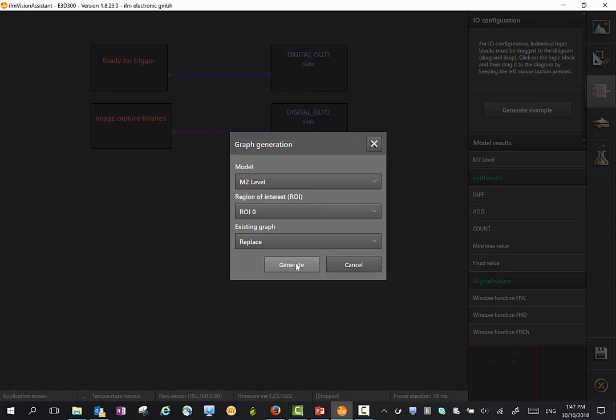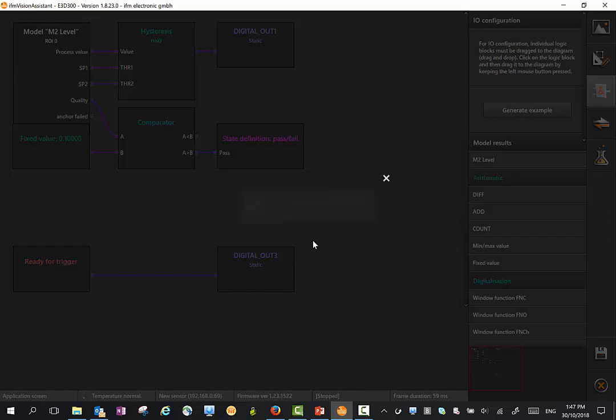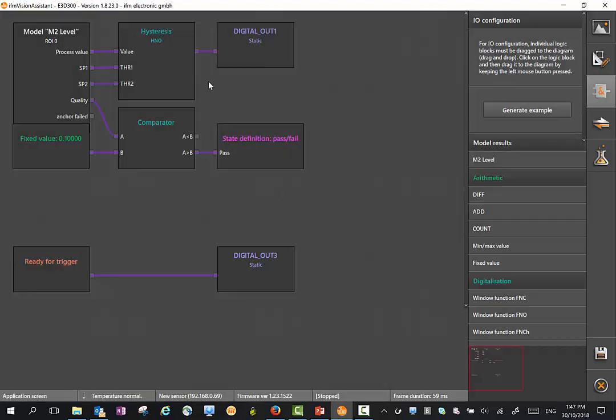If we're not happy with that, we can actually change that. You'll see what we've done here is it's set up a switch point based on the set points we put in previously. If we don't want to work with those, we can change them as well.